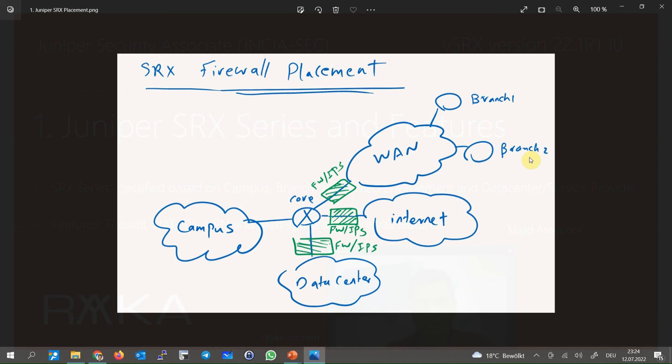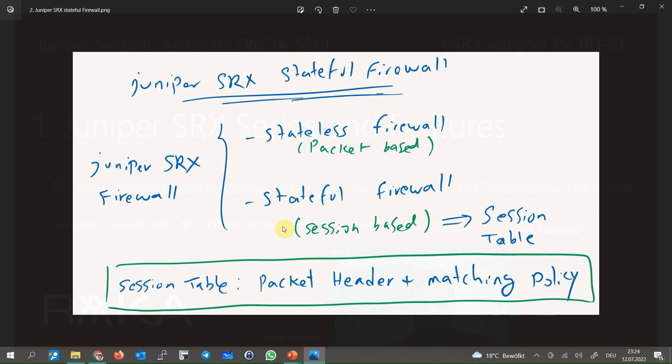Or it can be configured at the edge of data center to control all traffic incoming and outgoing of the data center environment. Being a firewall is the main task of a Juniper SRX to control traffic between any two zones.